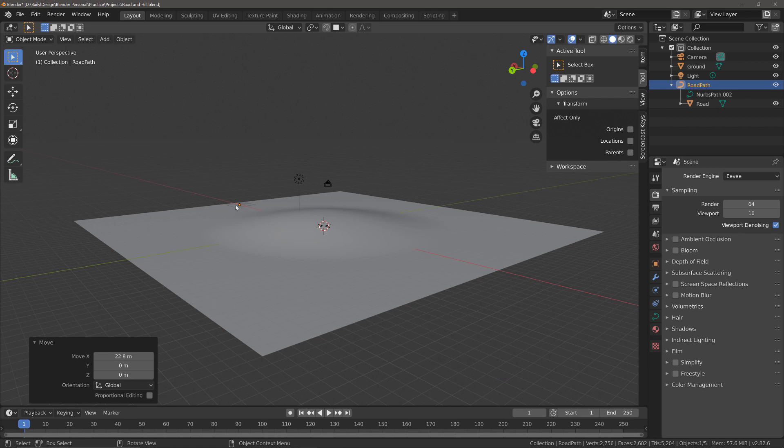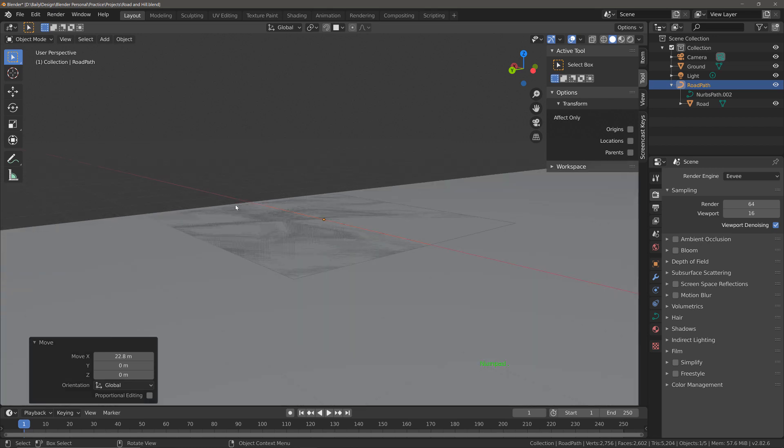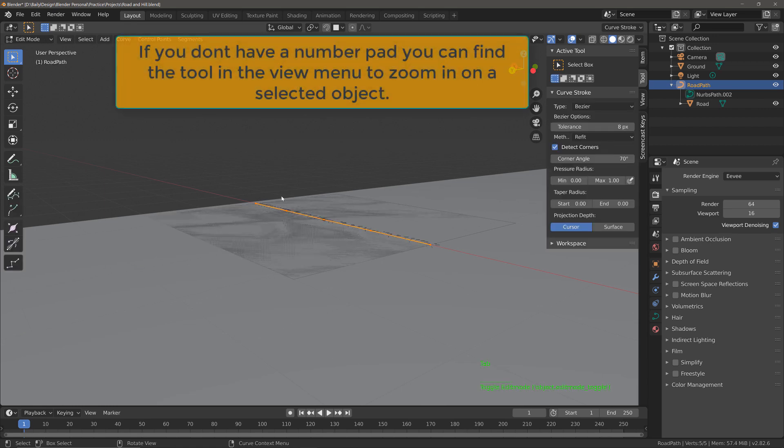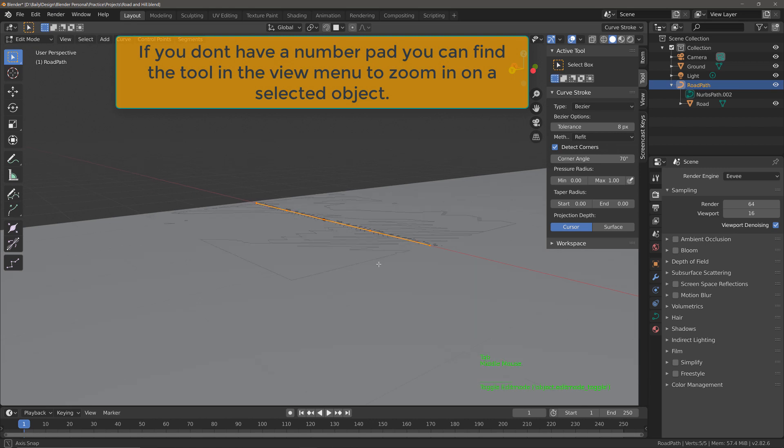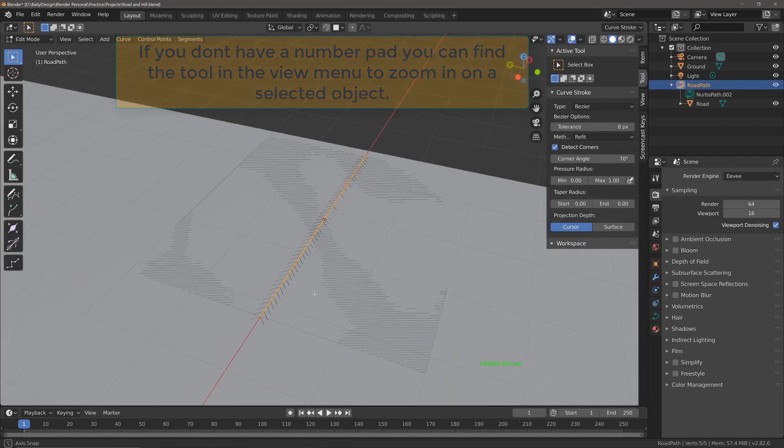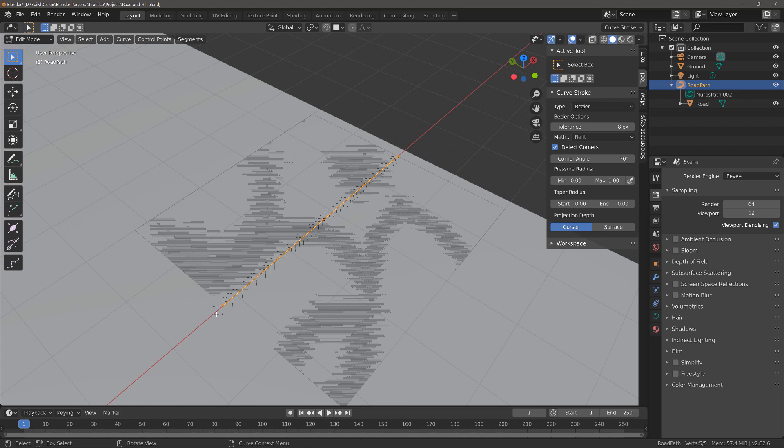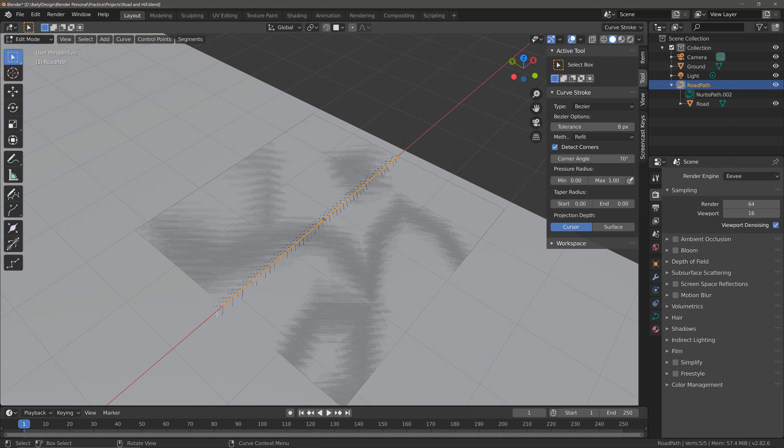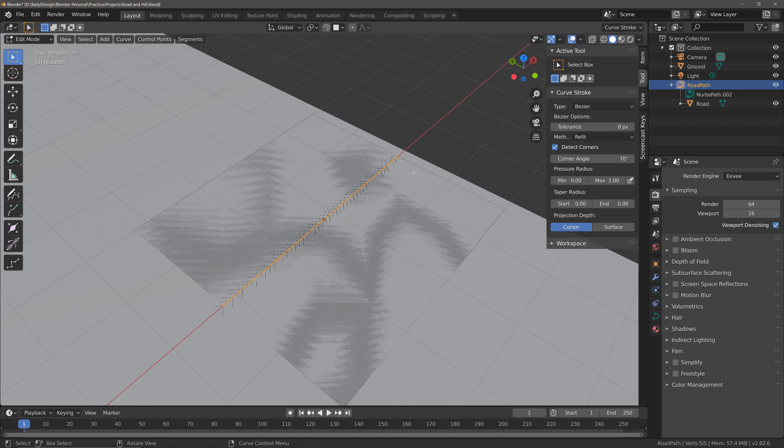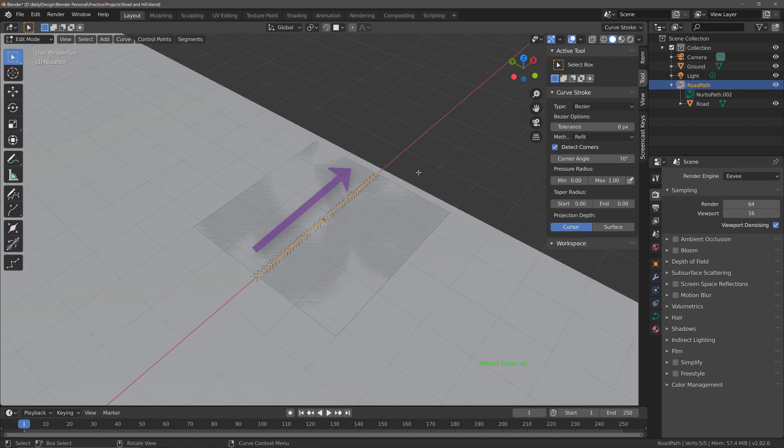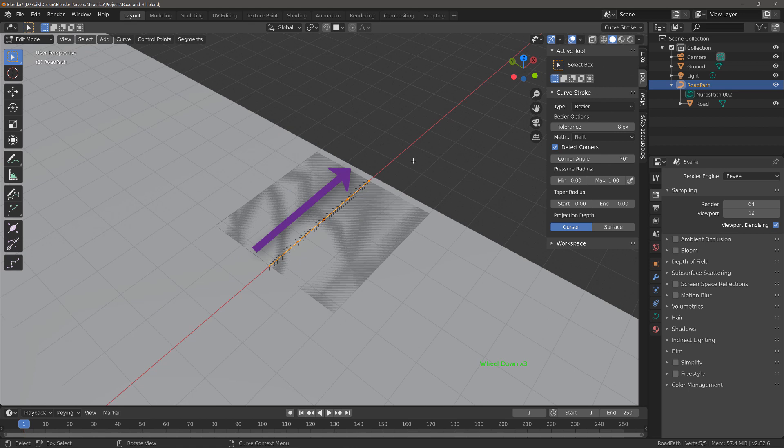So I'm going to hit the period key on my number pad to zoom in on the active selection which is the road path and then hit the Tab key to go into edit mode. Now the arrows that you can see are demonstrating the direction of the path, that means that I've actually positioned this on the incorrect side because if I add an array modifier to the road, the array is going to be going in that direction which is the complete opposite direction that I want.